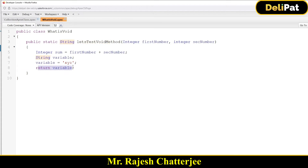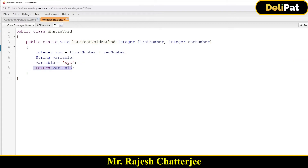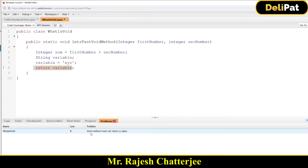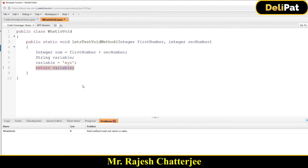So if you write void as the return type and then try to return something, you'll get an error. The error message says 'void method must not return a value'. This method is void — it's expecting nothing in the return — but in the end you are returning something, so you get an error.